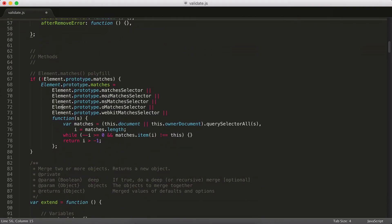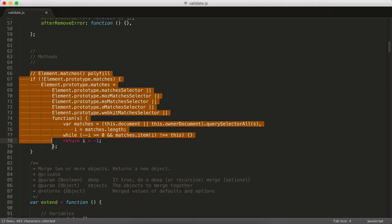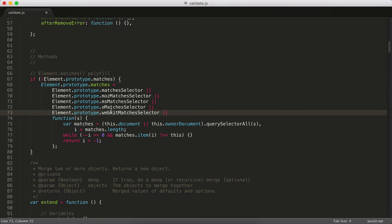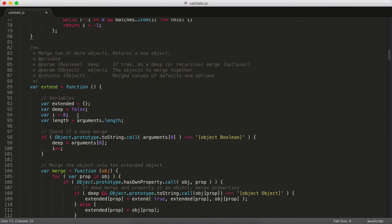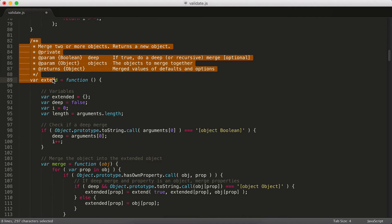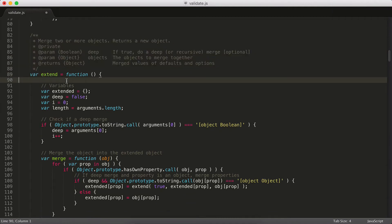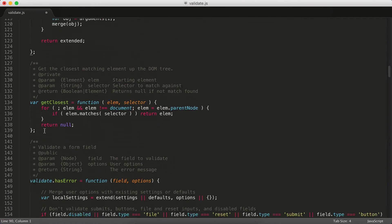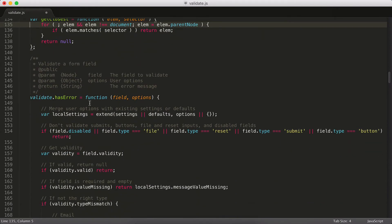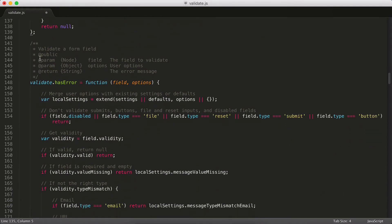Then we get into the various methods that I use in this script. Right here, I have a polyfill for the matches method, which is really useful. And it's supported very inconsistently amongst browsers. A lot of the browsers that do support it do so with a vendor prefix. So I just slap in this polyfill so that it works everywhere. And then I've got all my helper functions. So extend I use to merge two objects together. This is how I merge my defaults with my user-submitted settings, and we'll see that in a little bit. getClosest is a little function I use to climb up the DOM and find the closest matching element that has a particular selector. For example, you could pass in an input and then find the closest form that has the right class or something like that.